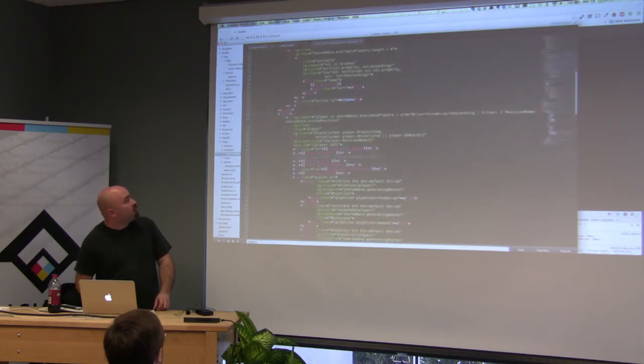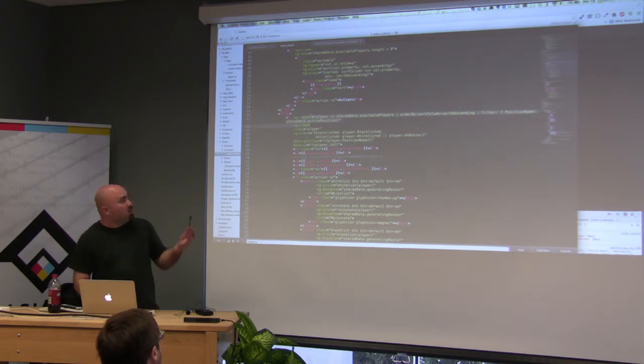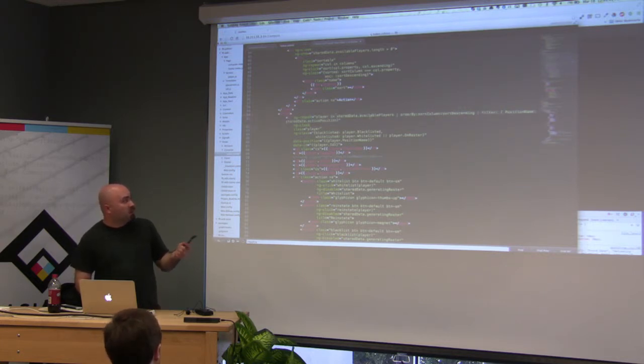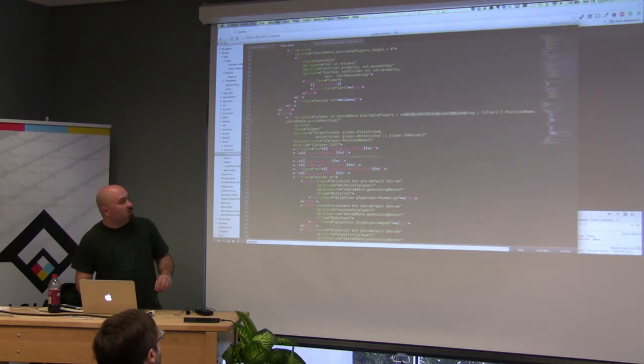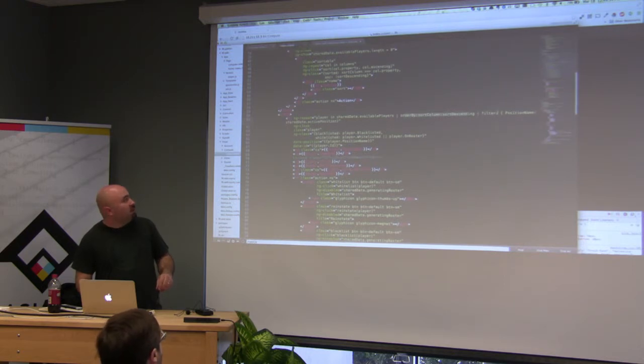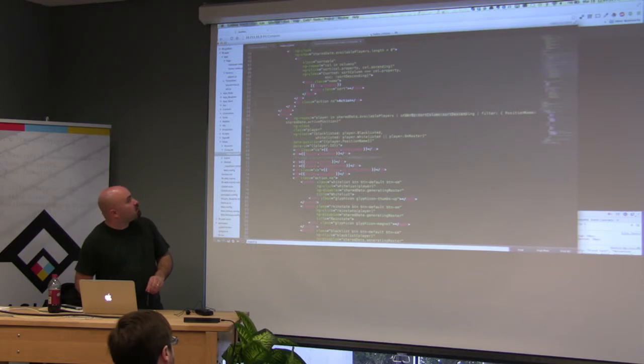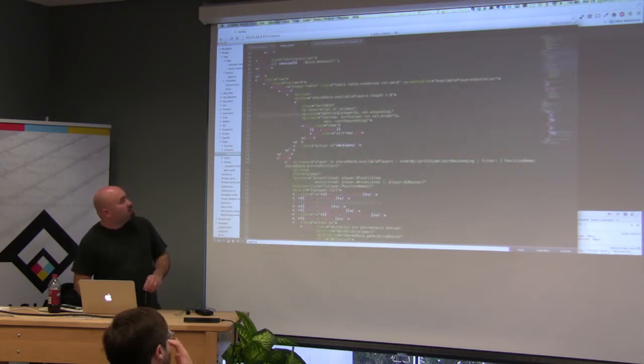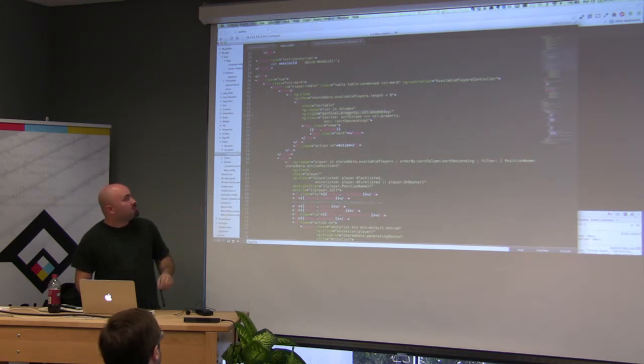Let's see, yeah, right here. So this is my repeat for available players. So for each player in the shared data dot available players, I'm ordering by sort column and sort descending, and then filtering by the position name. And then when you click on one of those headers, when you click, it's sorting, it's just setting those two properties. So property and ascending. When you click on it, it reverses it.